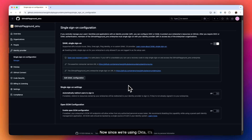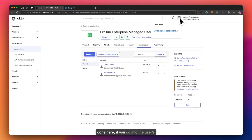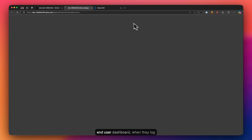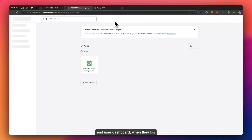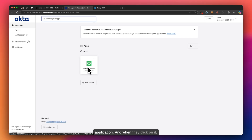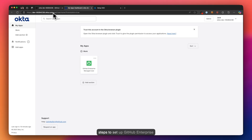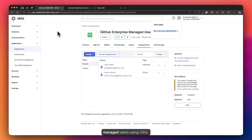Since you're using Okta, it's beneficial that once you assign your users to an application, if they go into their user dashboard and log in, they will be able to see that application. When they click on it, they will be redirected to log into your GitHub Enterprise Cloud account. These are the steps to set up GitHub Enterprise Managed Users using Okta.